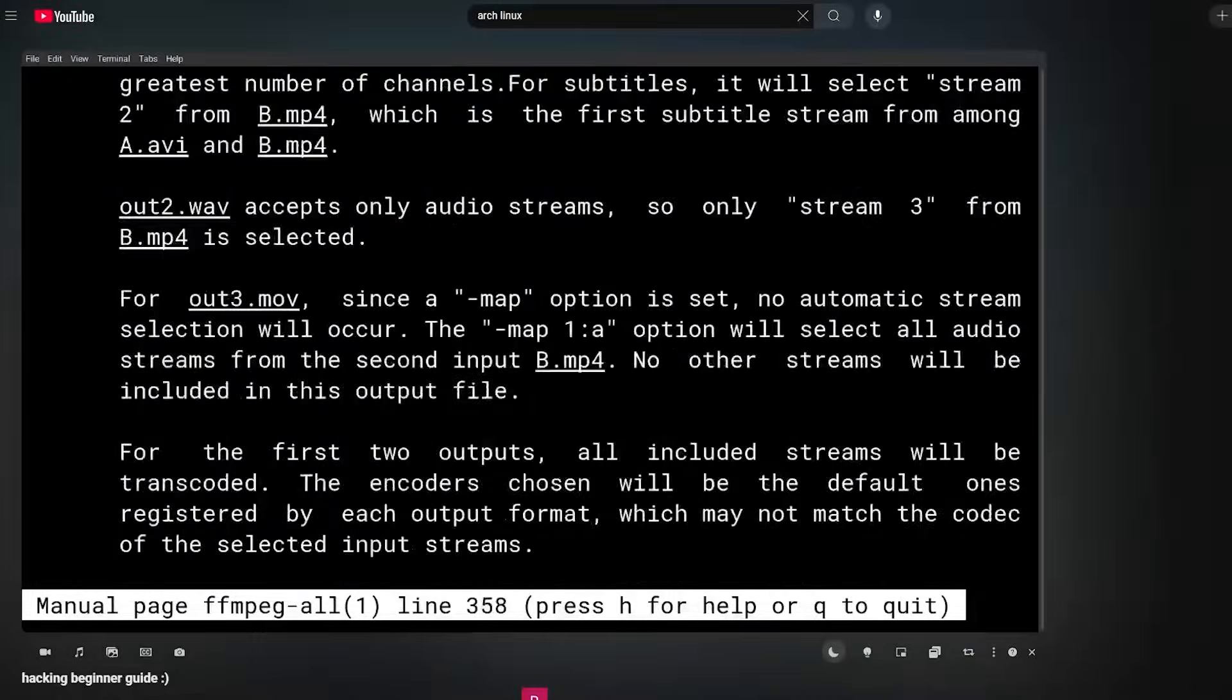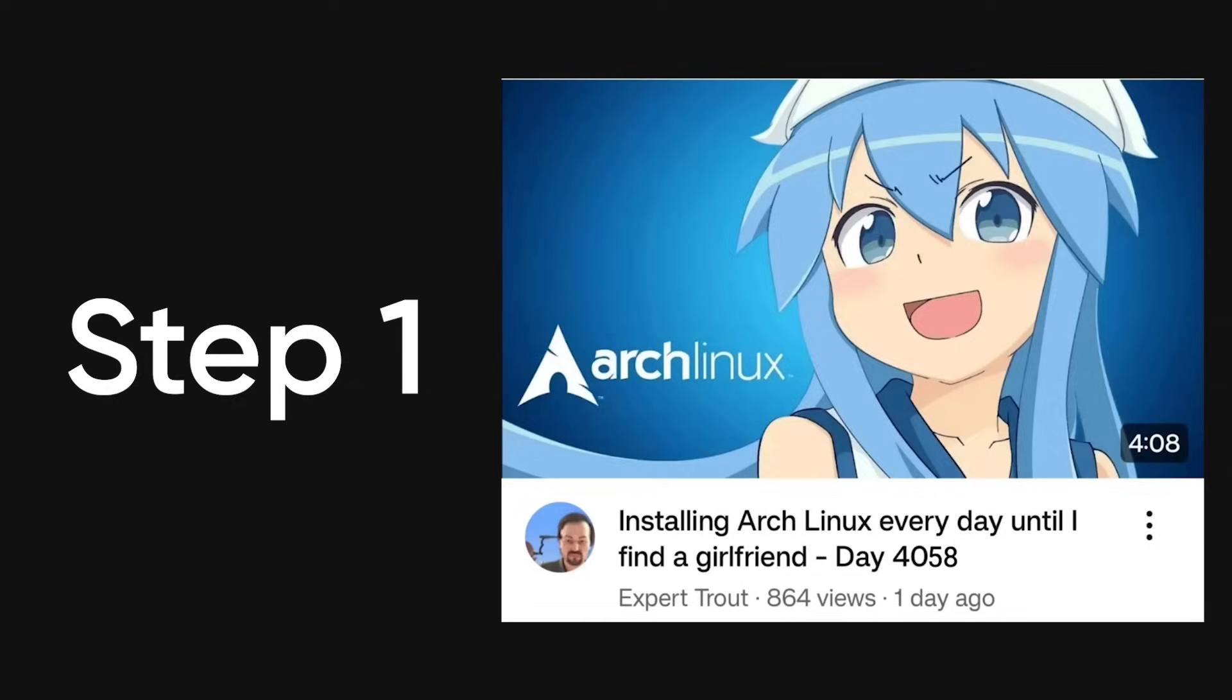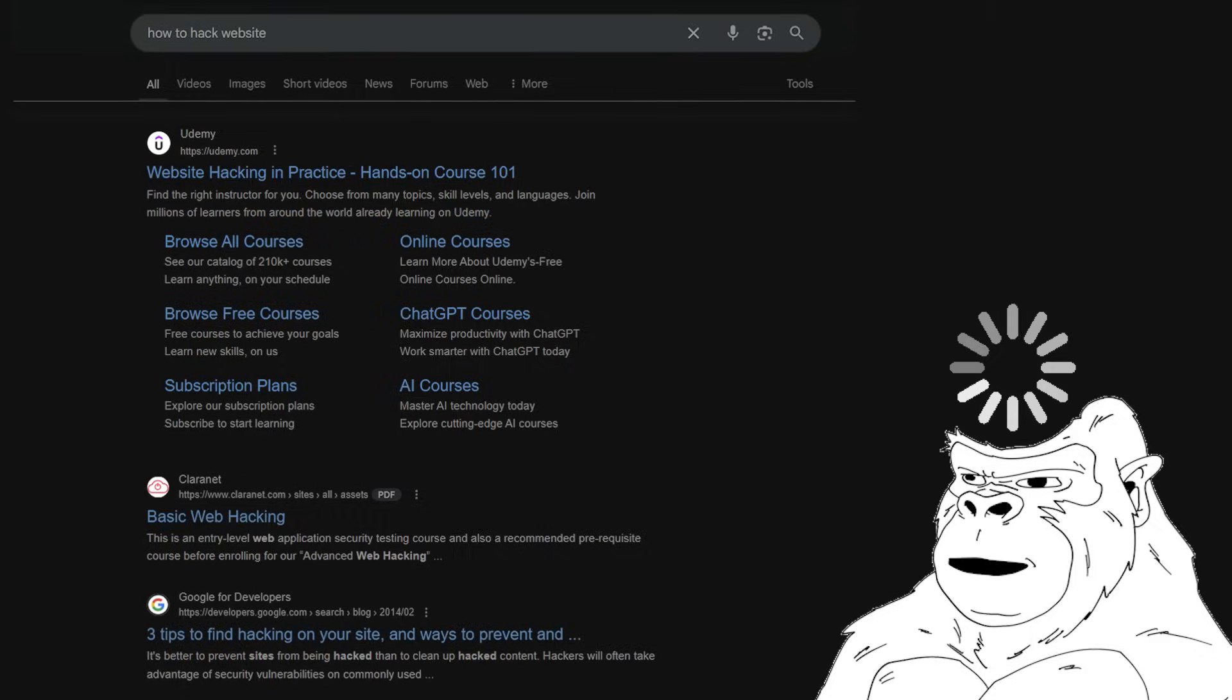You open a beginner hacking guide. It says step one, install Arch Linux. And that's already where you messed up.